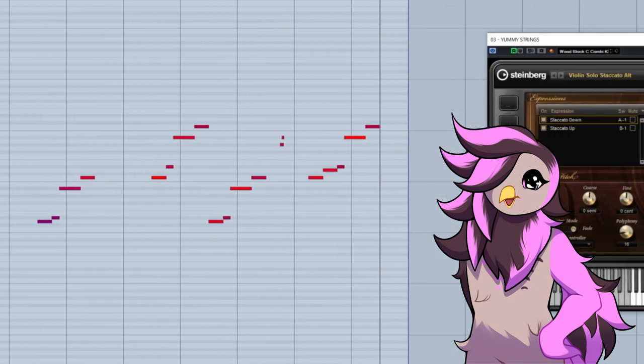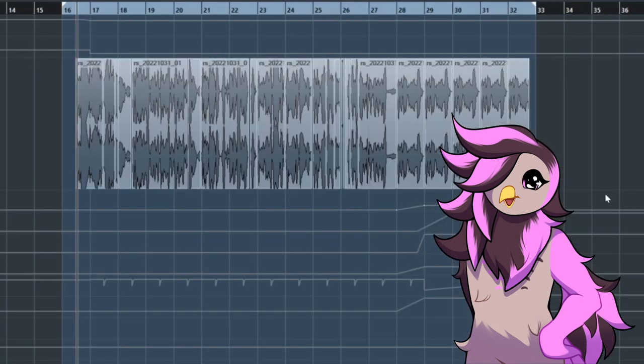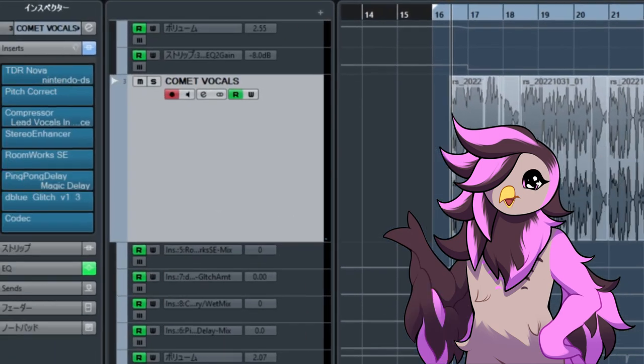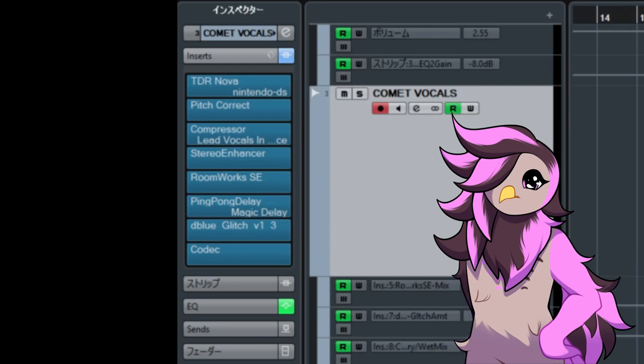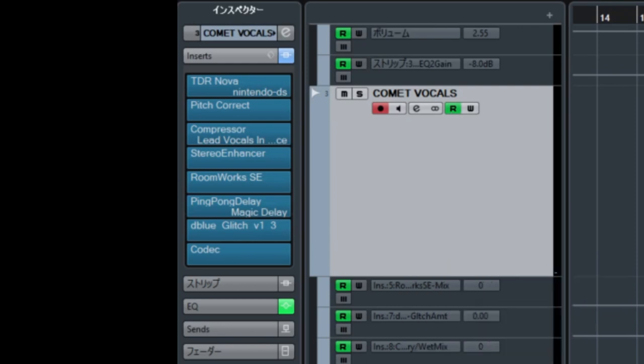Now for Comet's vocals, which I will not play, so we're not talking over each other. The main things I've got here are an auto-tune, a compressor, and some glitchy stuff that comes in here and there. Actually, this is a great chance to see what I tuned her in.